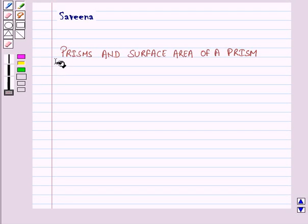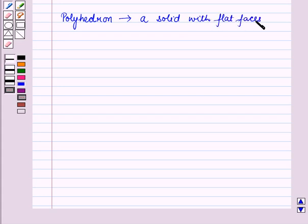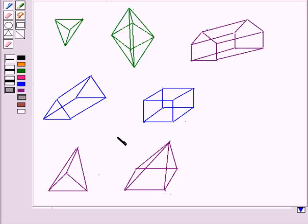Hello and welcome to the session. In this session we will learn about prisms and surface area of a prism. A polyhedron is a solid with flat faces and straight edges. Here you can see various types of polyhedrons — all these figures are called polyhedrons as they are solids with flat faces and straight edges.